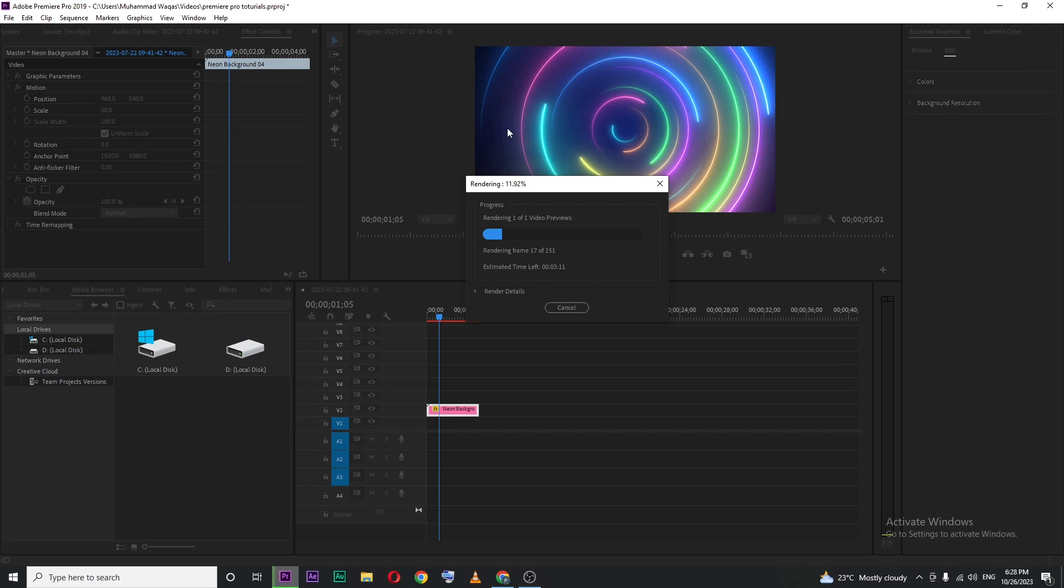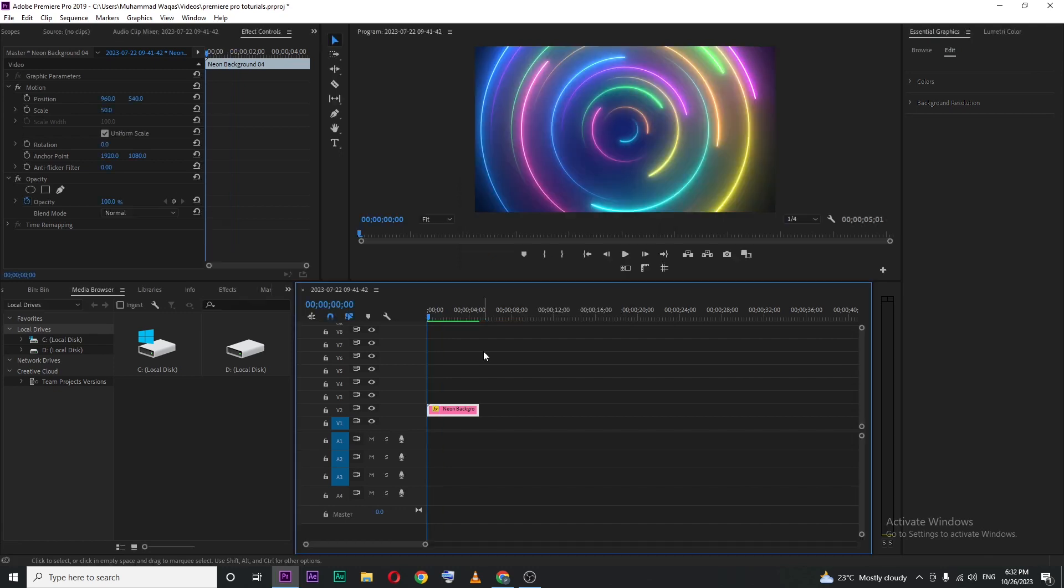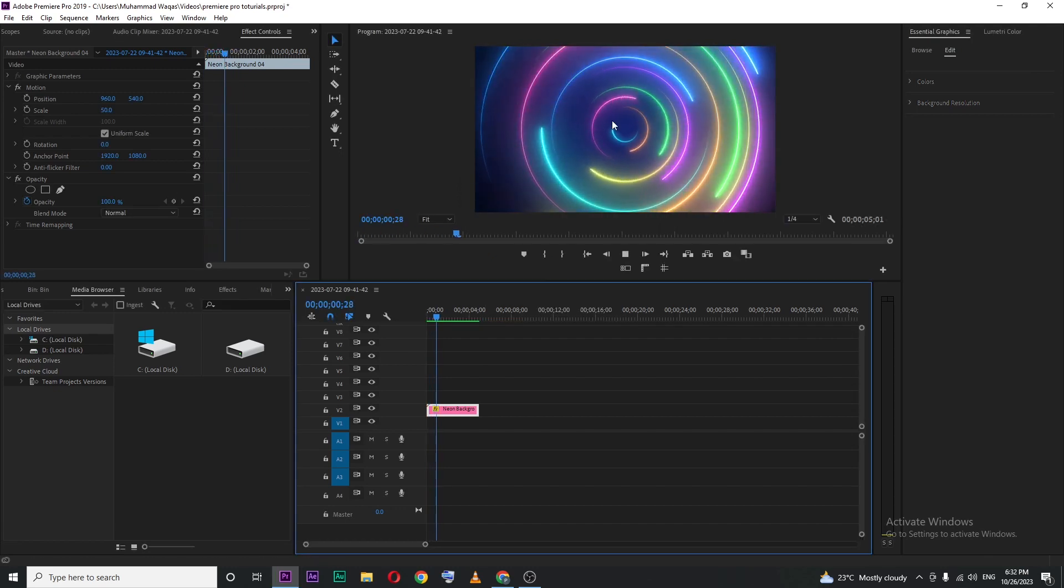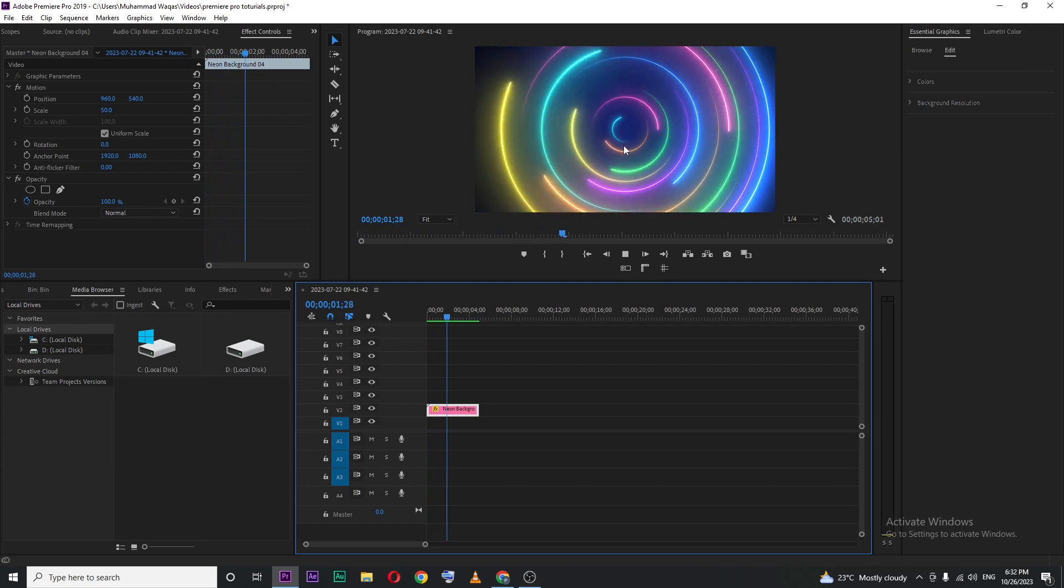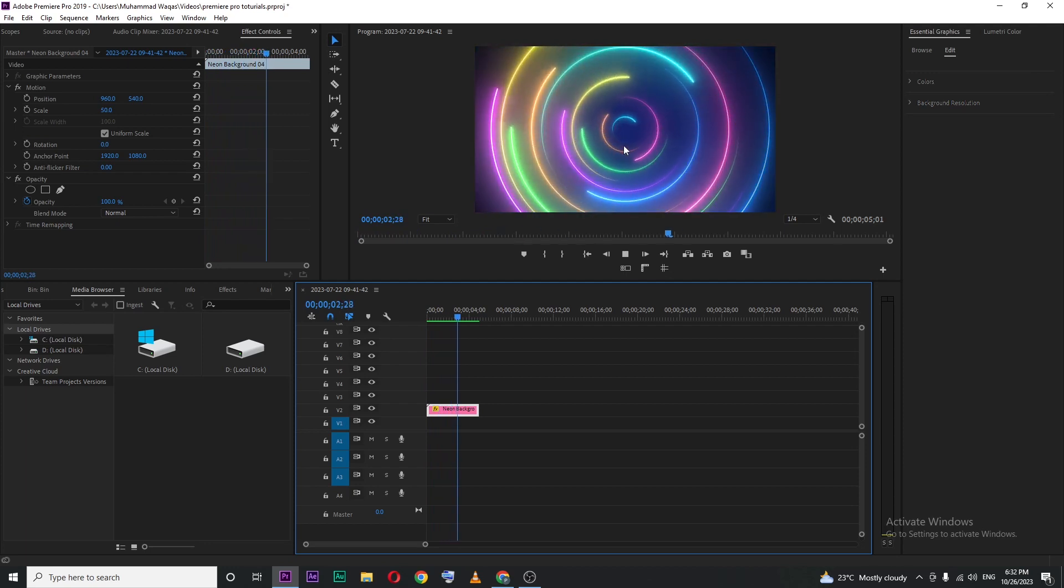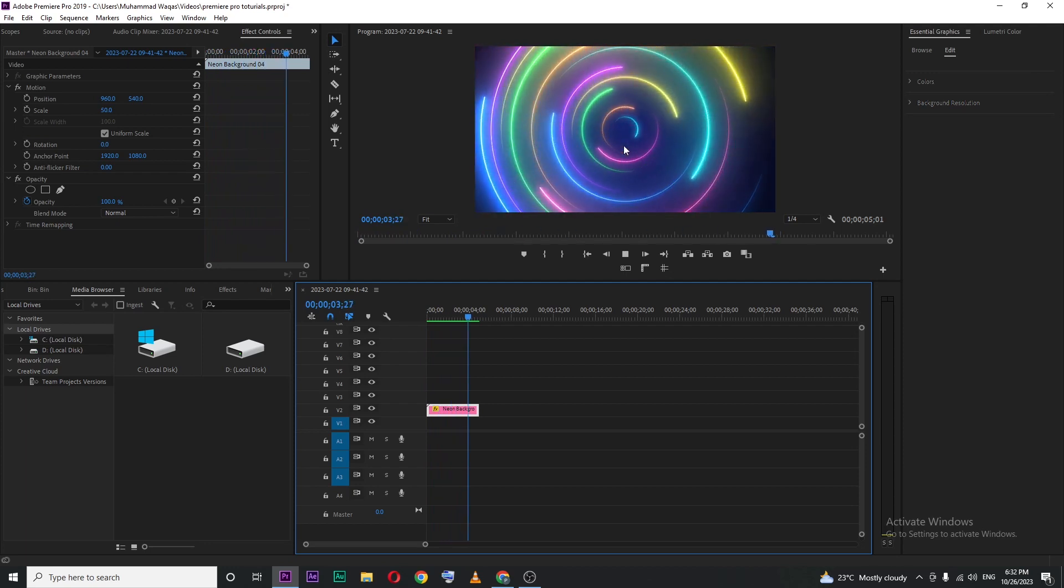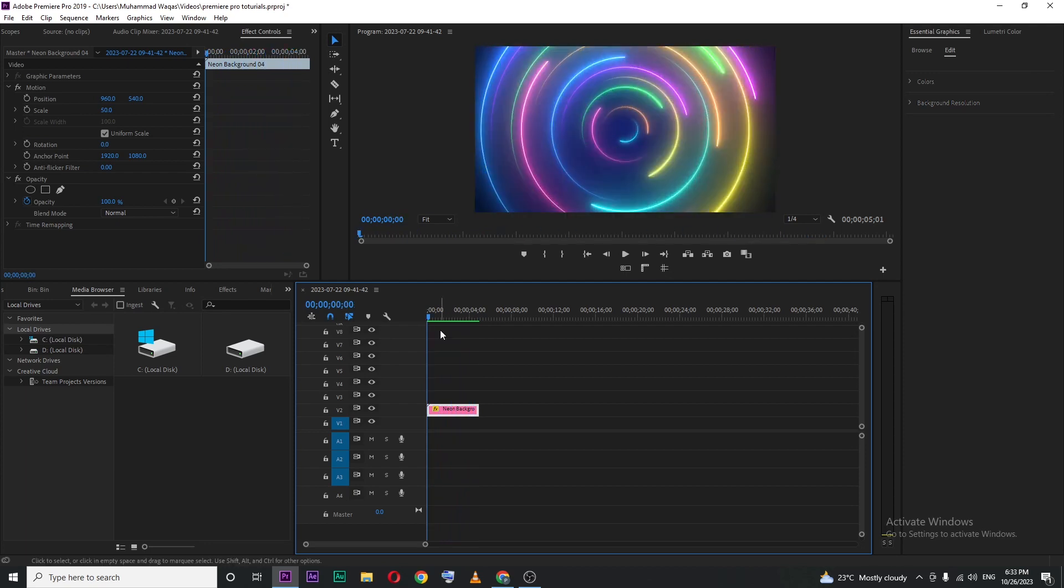Okay, so my rendering is completed. If I play, you can see this really cool or smooth playback. So this is how you can fix playback lag inside Premiere Pro.